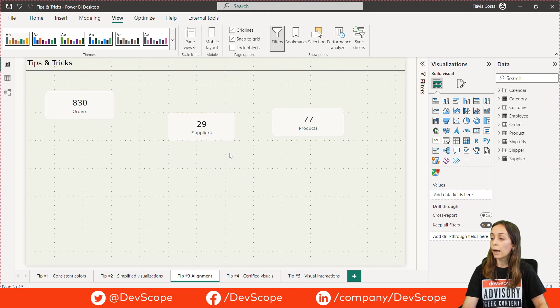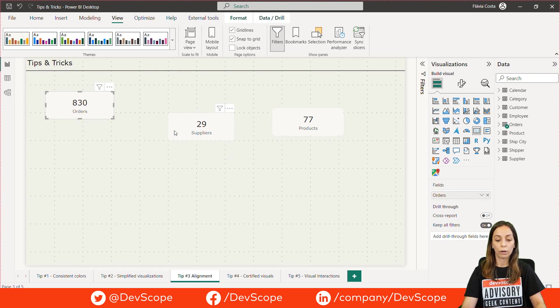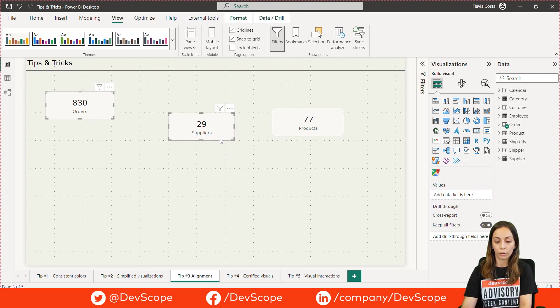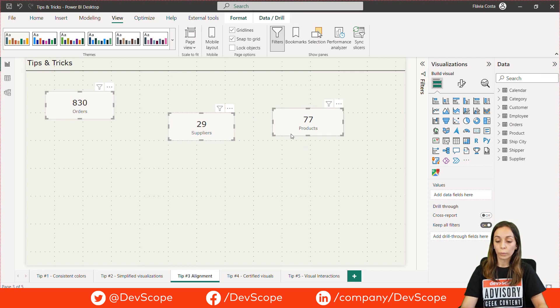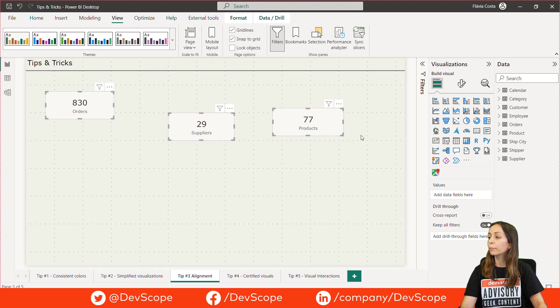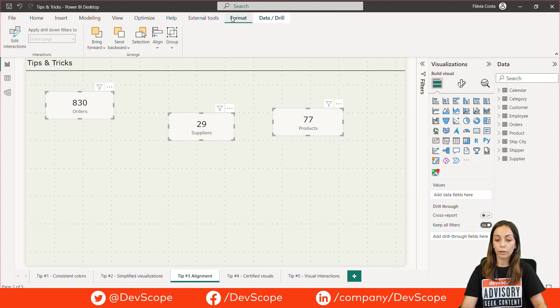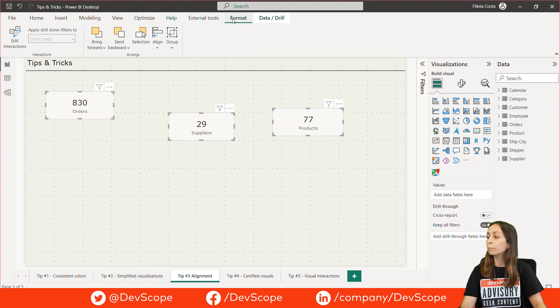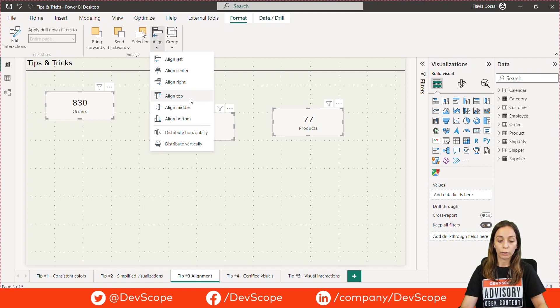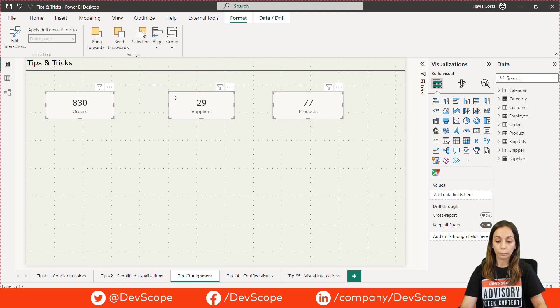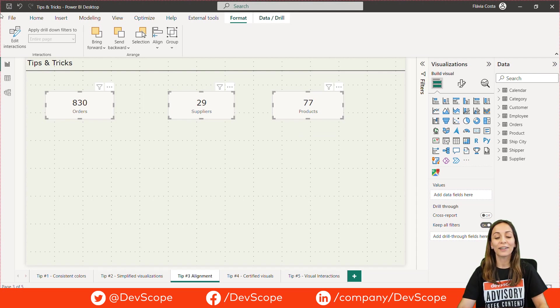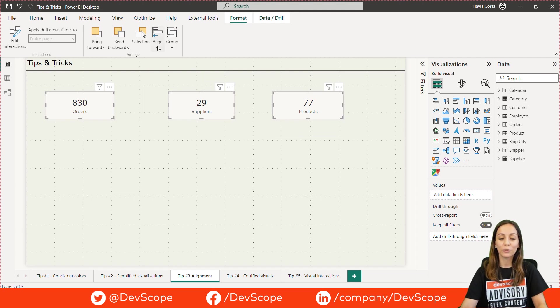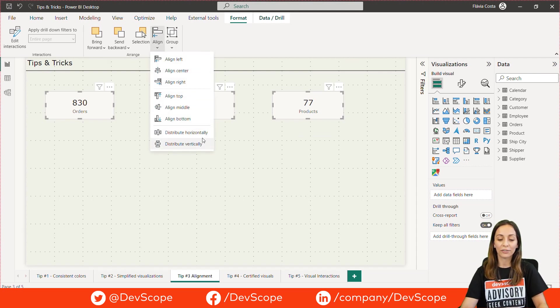If you have many items to align, you can press Ctrl on your keyboard and select the items you want to align. Then, you can select the Format tab here on the header, Align and choose the desired alignment. For example, Align to Top. You can also distribute your visuals horizontally or vertically.